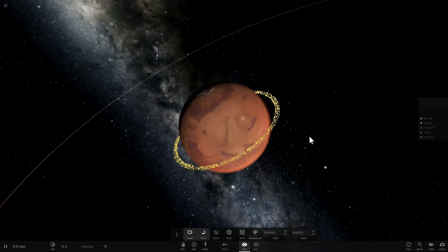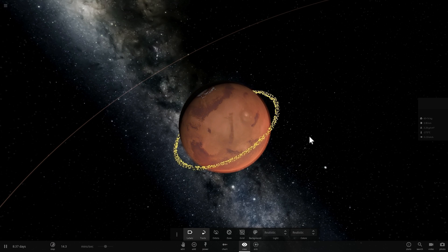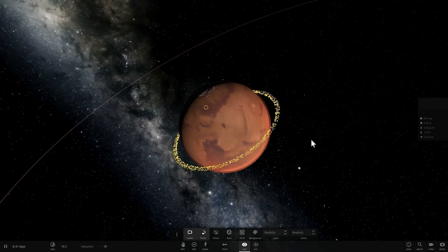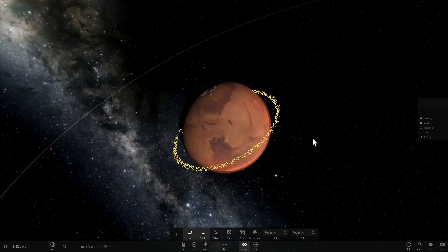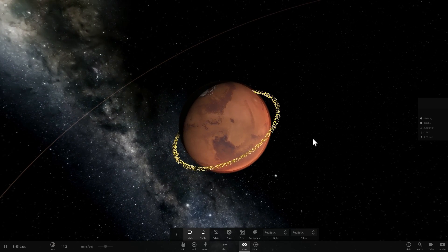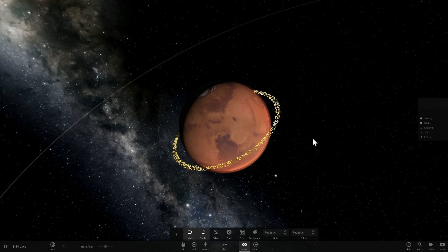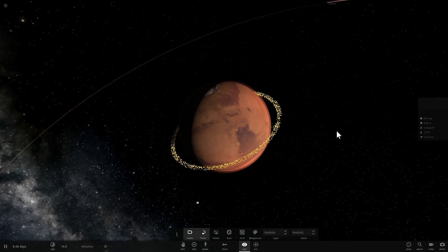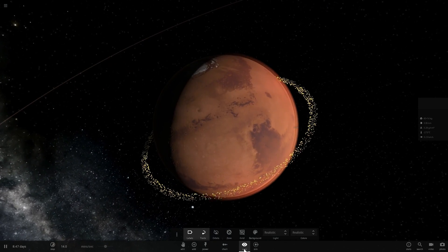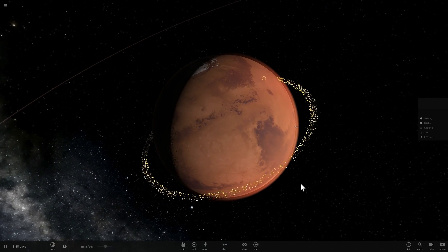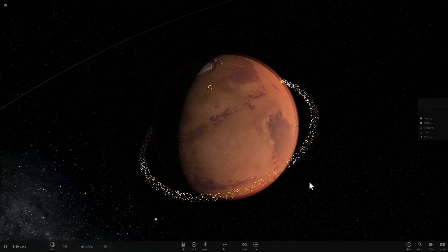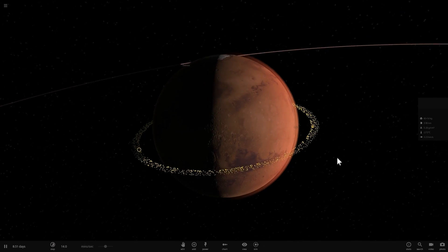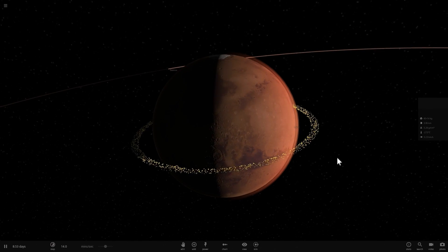And since Mercury doesn't have a moon, Venus doesn't have one either, and our moon around our planet Earth is a little bit too far away and is actually moving farther away from us, this means that Mars is going to be the only terrestrial planet in the next few billion years to have rings around it.